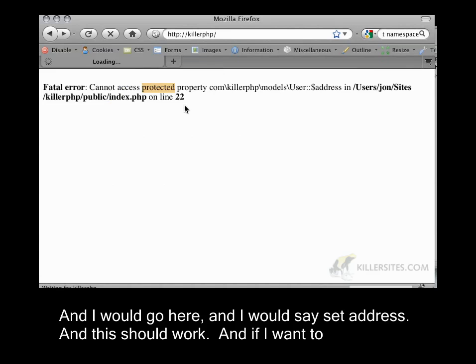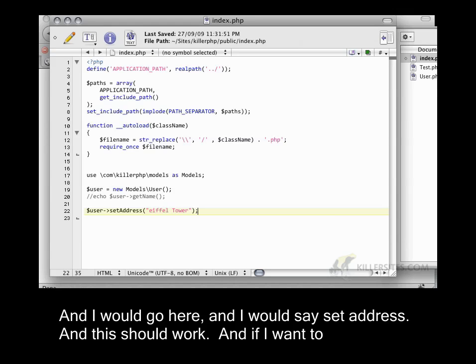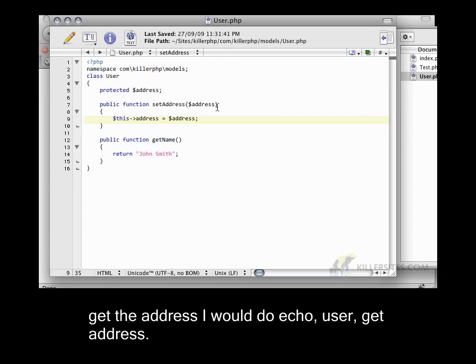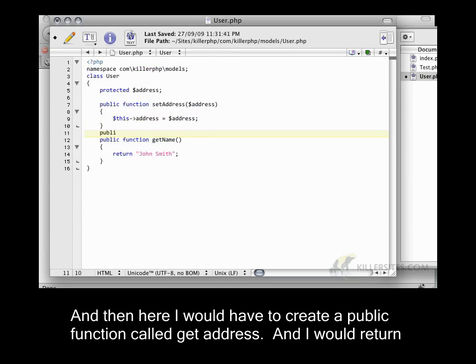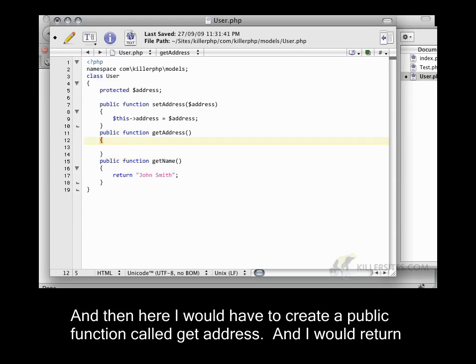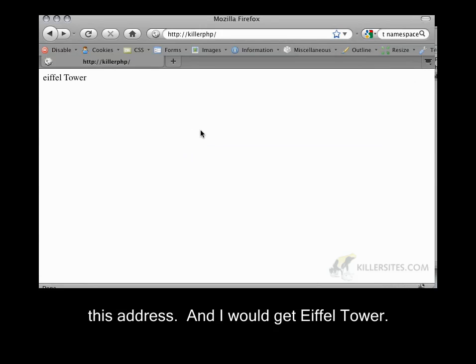And this should work. If I want to get the address, I would do echo user getAddress. Then here I would create a public function called getAddress and return this address. And I would get Eiffel Tower.